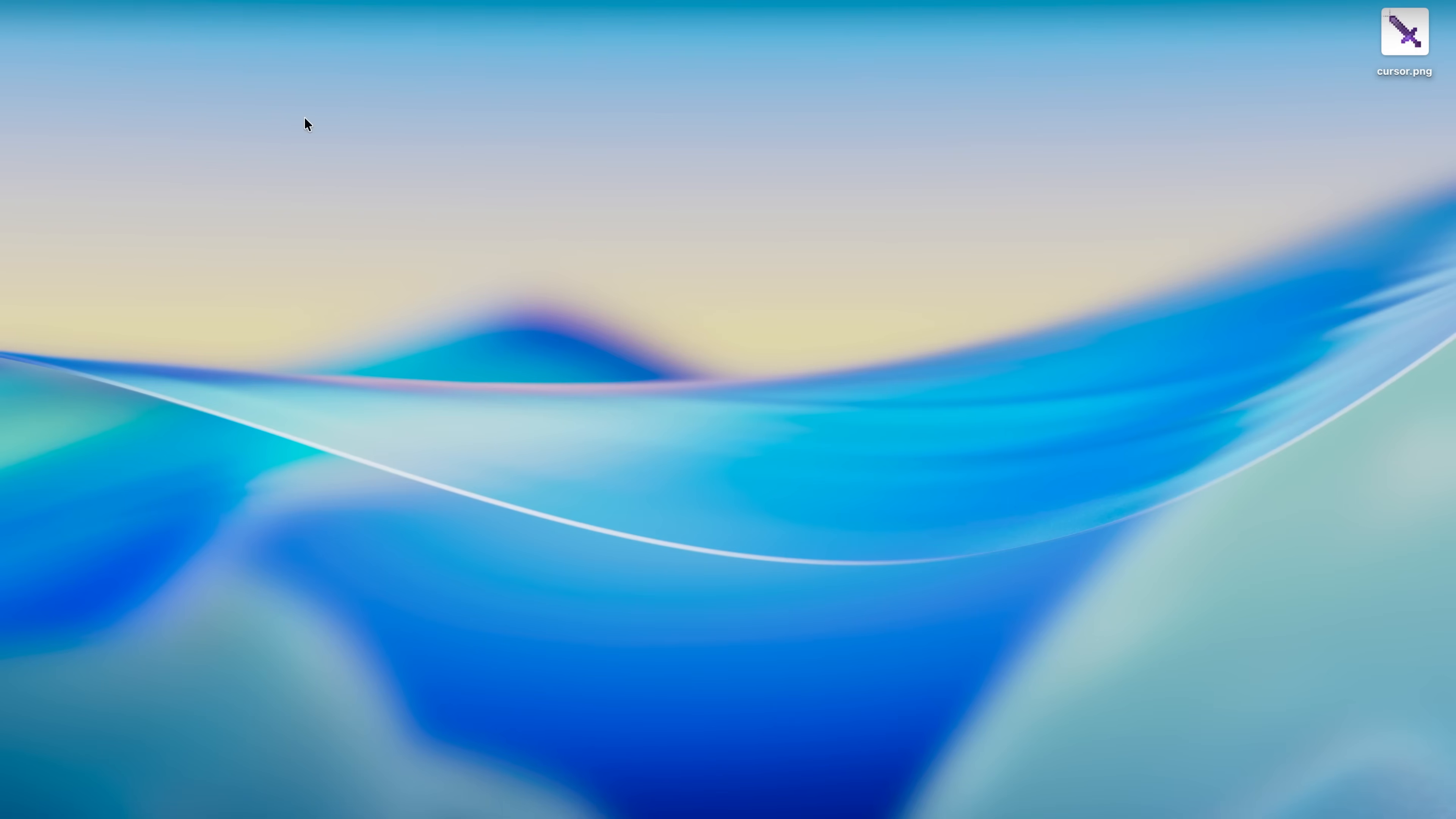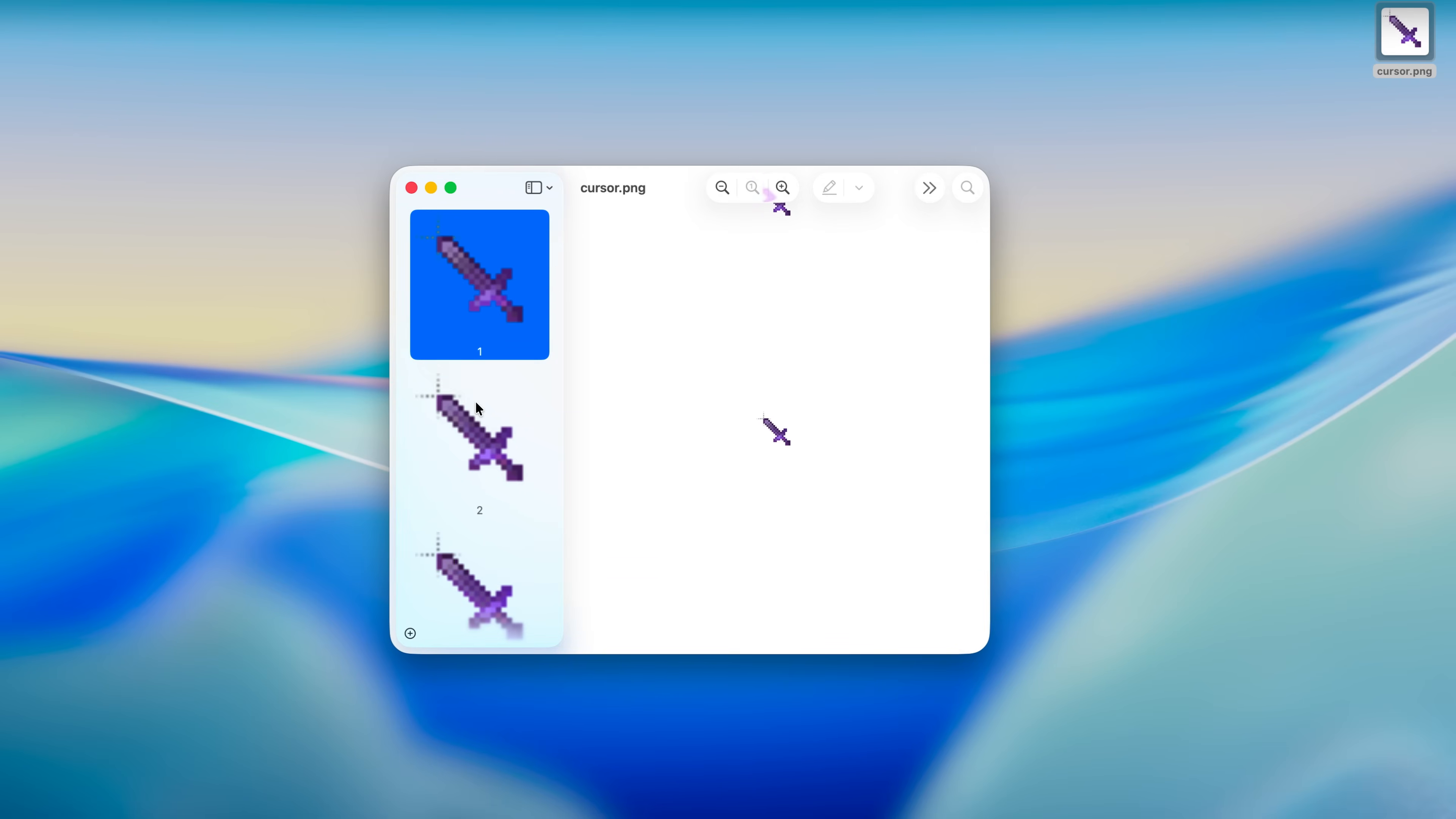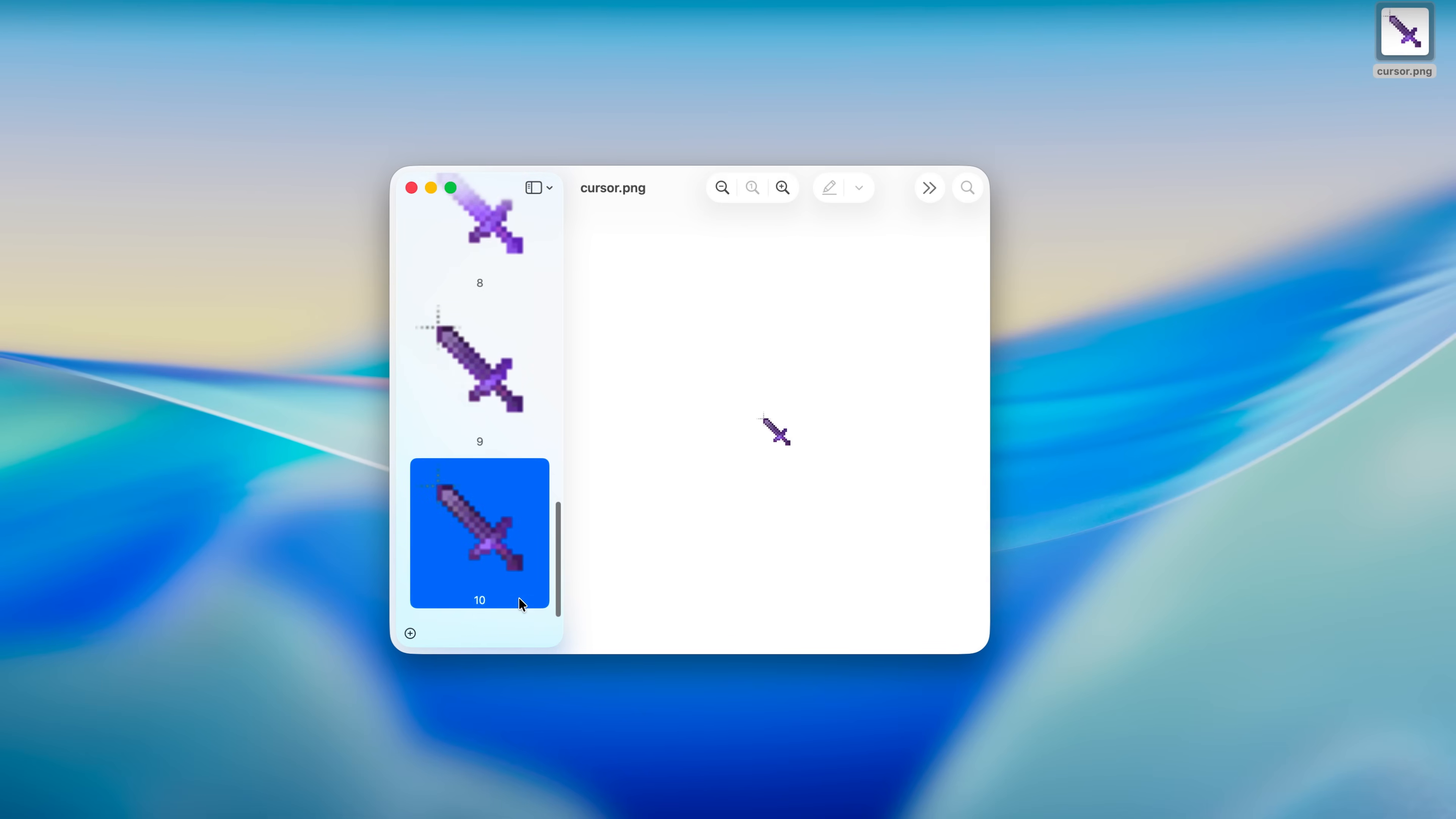Then we can close this one and let's click on the PNG and you can see that it's a PNG sequence. There are multiple PNGs within this one and there are a total of 10 frames.